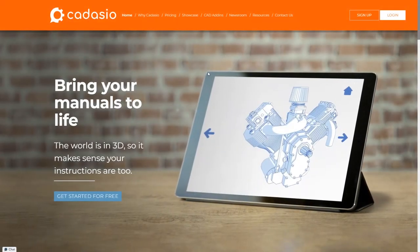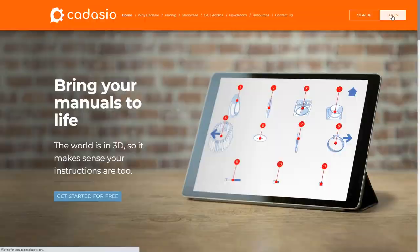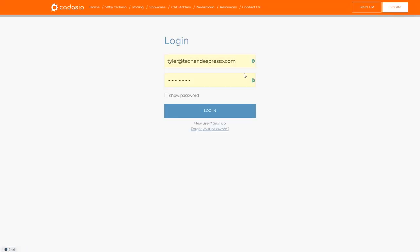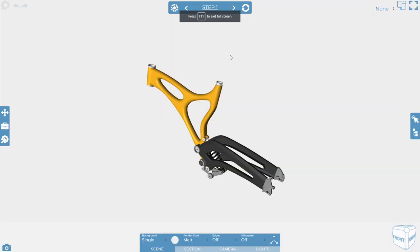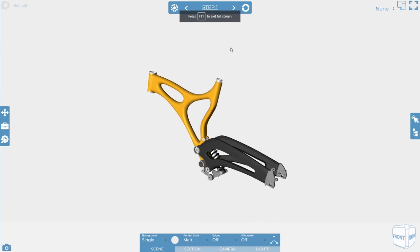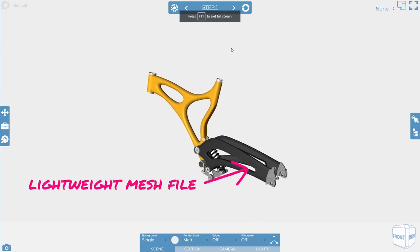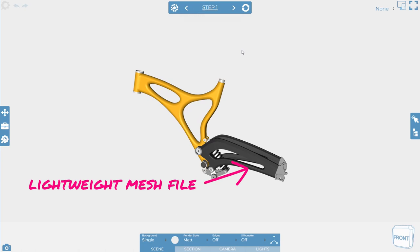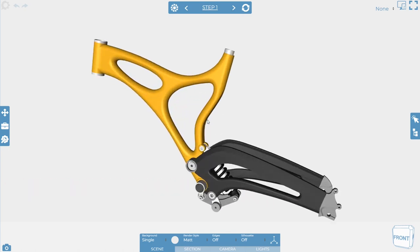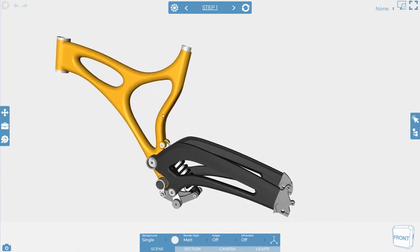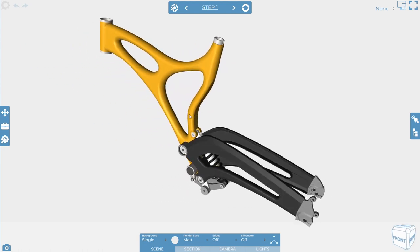So let's take a look at Cadasio. It's an online software that works in a browser, and it reuses CAD data to create visual assembly or service instructions. When you're working in Cadasio, it's going to create a lighter weight mesh file stored on their web server that allows end users to zoom, pan, and rotate.